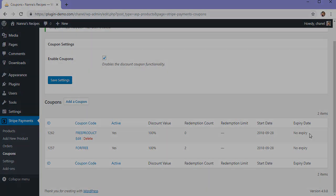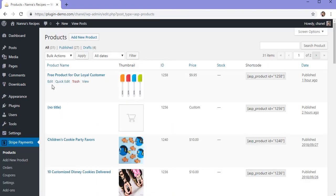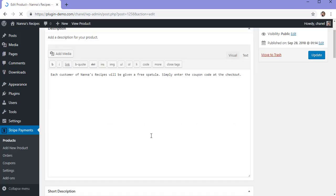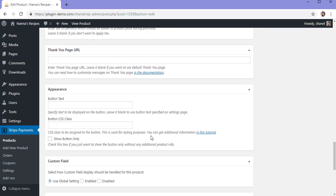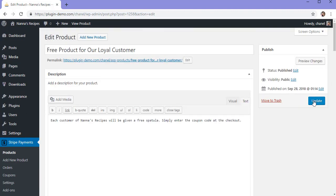I'll now need to share this coupon with the eligible customers. We'll also need to make sure that coupons are enabled for the product that this code is intended for, so I'll click on the products menu and then click the edit button for the product in question. This is my free product for our loyal customers. If I scroll to the bottom of the product page, I'll see a section titled coupon settings. I need to make sure that the enabled button is checked. For any product that I do not want coupons to be used for, I'd need to mark the disabled button. I'll enable it for this product and update my product page.